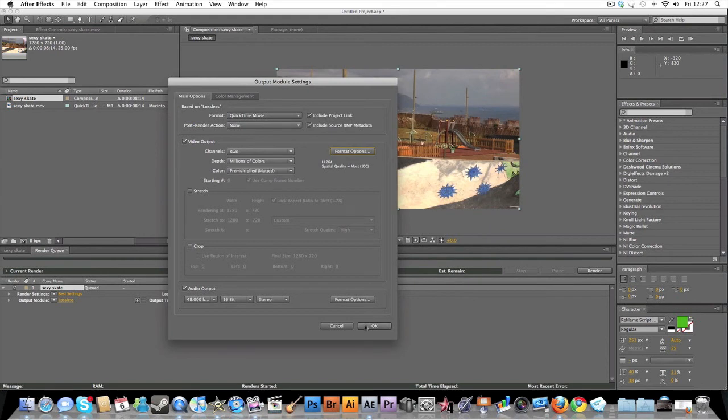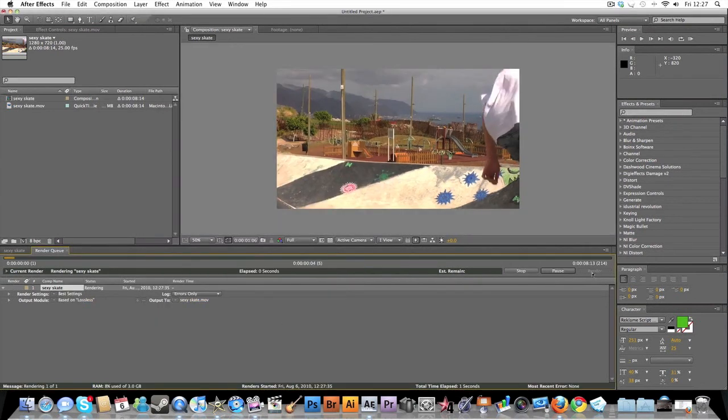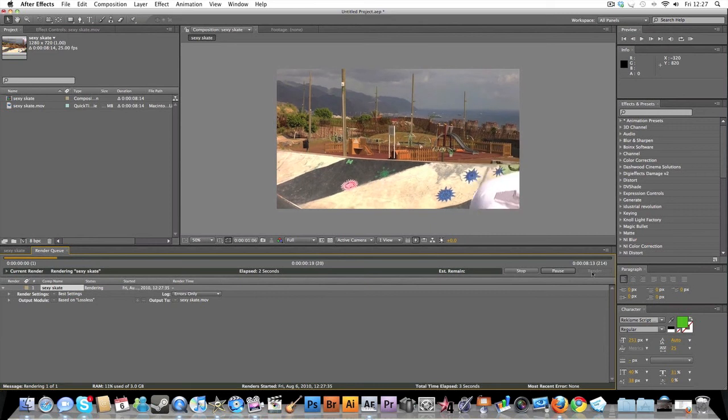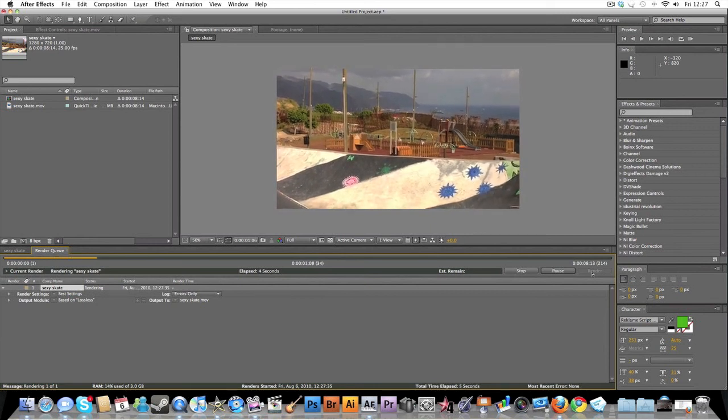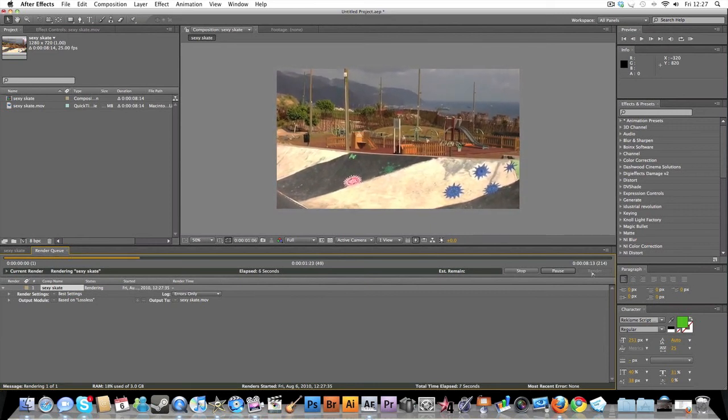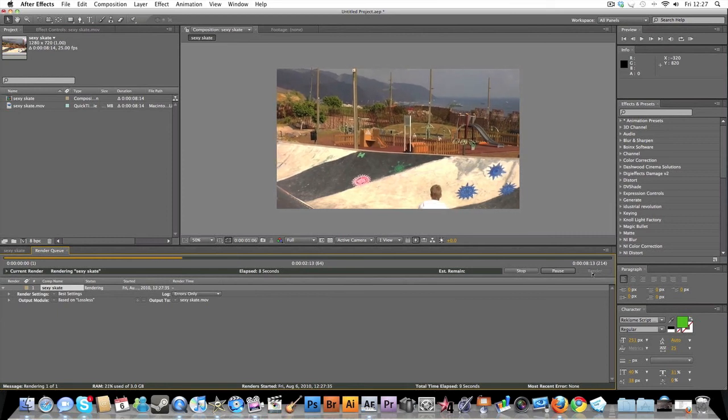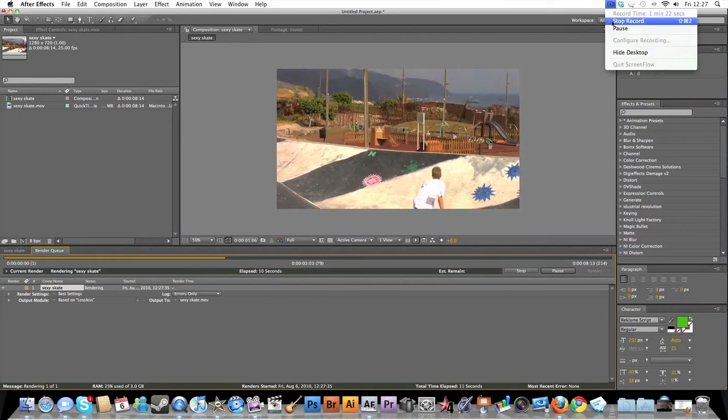So hope you guys have enjoyed this tutorial. At the end of the video I will leave what the output of what I've just made. So thanks guys, hope you've enjoyed this tutorial.